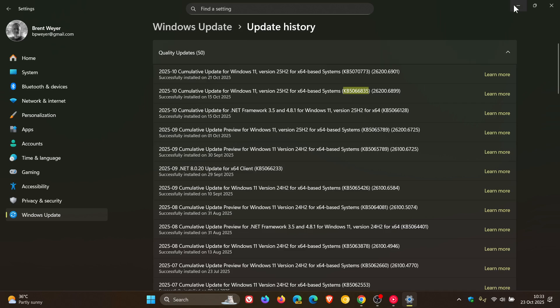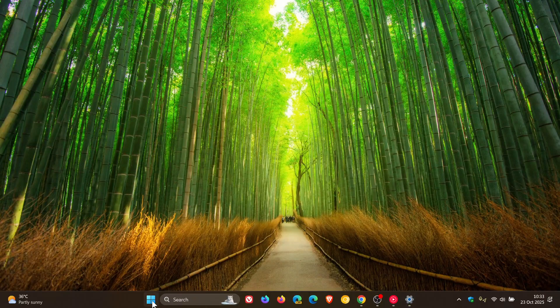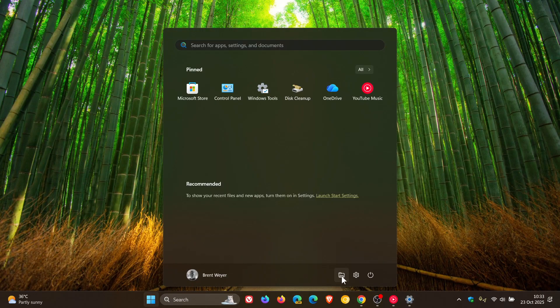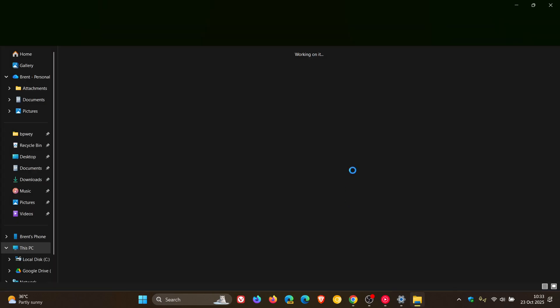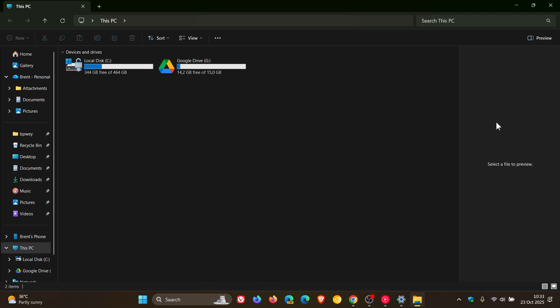File Explorer disables the preview feature for files downloaded from the internet. Microsoft says this change is designed to enhance security by preventing a vulnerability that could leak NTLM hashes when users preview potentially unsafe files.